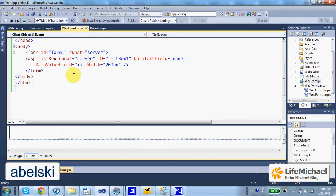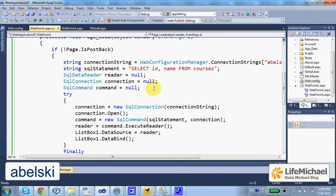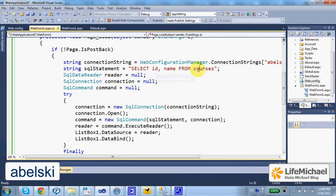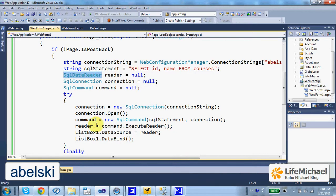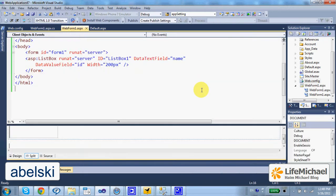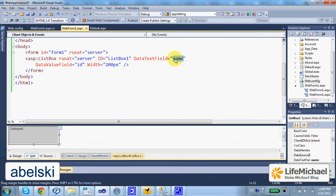In this code sample we have a simple list box. Here we query a table in a database, the Abelsky database. We query courses and we bind the SQL data reader with the list box. Here we specify that we want the name of each one of the courses to be displayed.